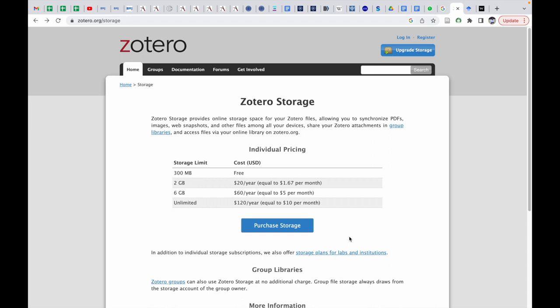But the main problem with Zotero is it has only 300 MB storage limit free of cost, beyond which we need to pay. The Zotero reference manager software as such is a free tool to use, but when the storage limit exceeds 300 MB, for the storage of 2 GB you need to pay about $20 per year.